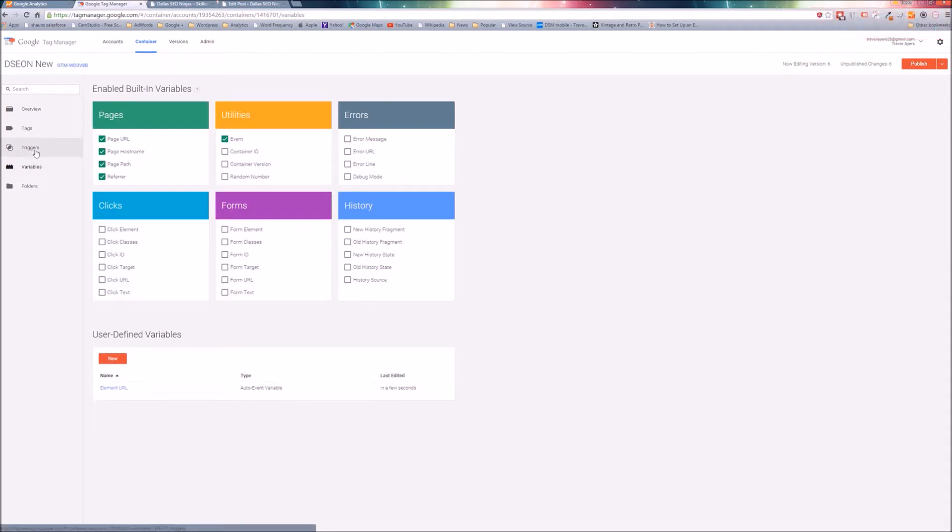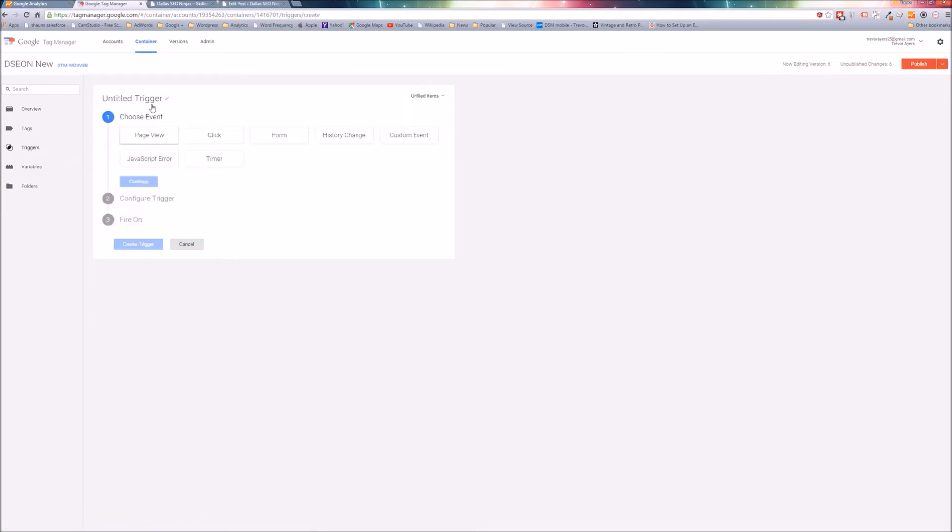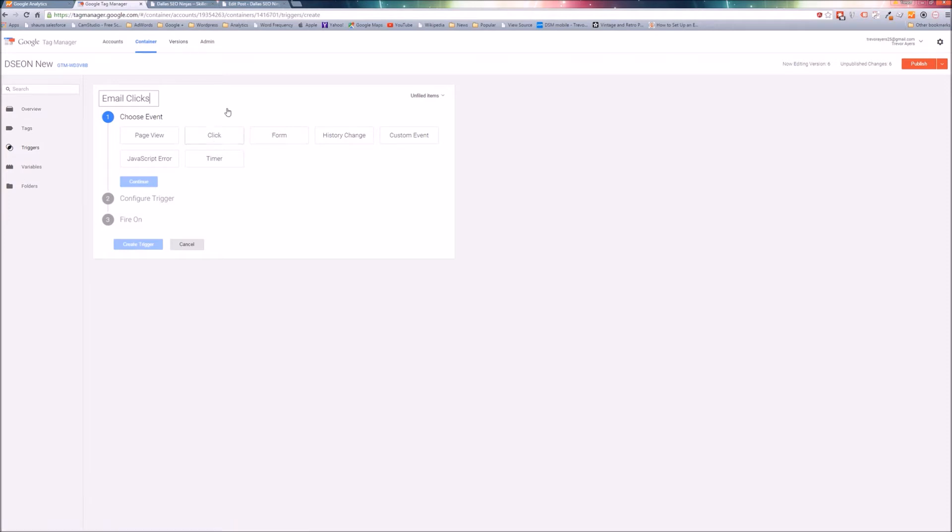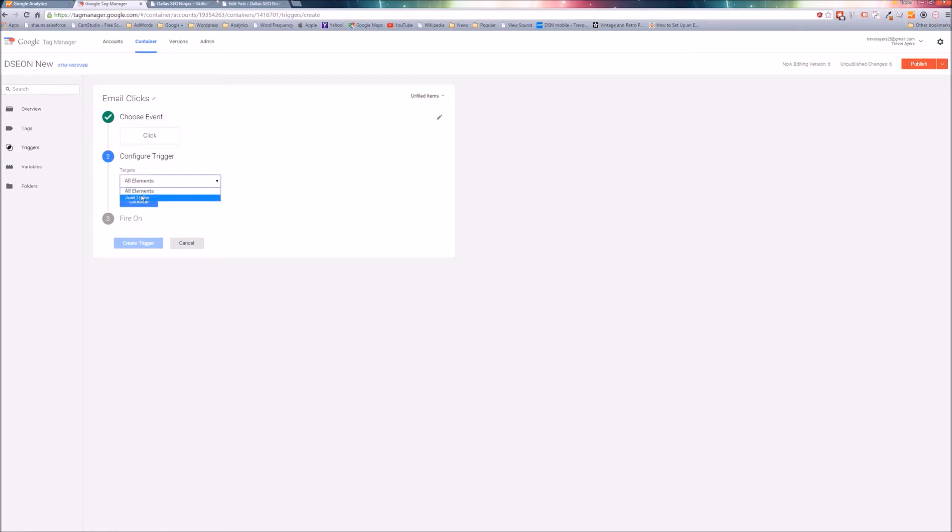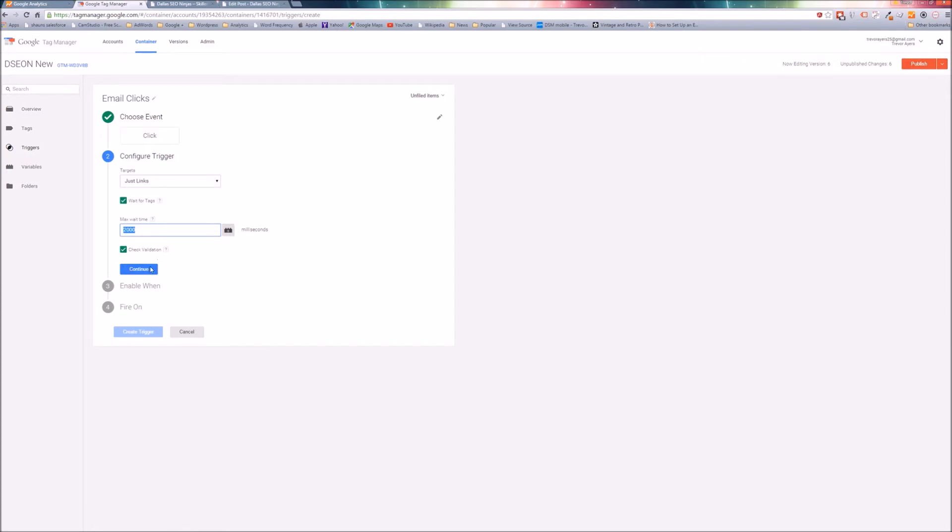You can name any of this stuff whatever you want, but I'm just going to name it element URL. I probably would name element URL just to keep it consistent with Google Tag Manager naming convention. Choose type: auto event variable. Variable type: element URL. That's all you're going to need. You can leave component type on full URL. So we're going to create this variable.